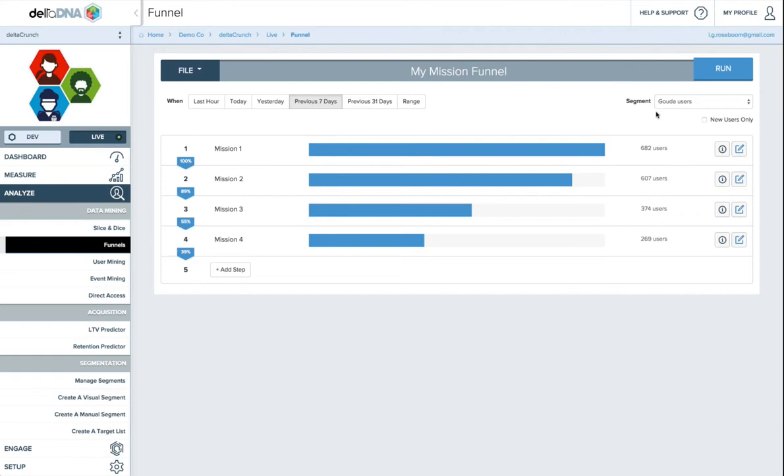So you can build funnels and understand how different types of people are able to do different things in the funnel tool. The important thing to keep in mind about the segments is they'll be defined by their current state. So if you think about a funnel as looking back in time, segments are going to be defined by what they currently are. So you can say, okay, I know these people are spenders now. What were they like when they started through to now? What made them spenders or what made them engaged?